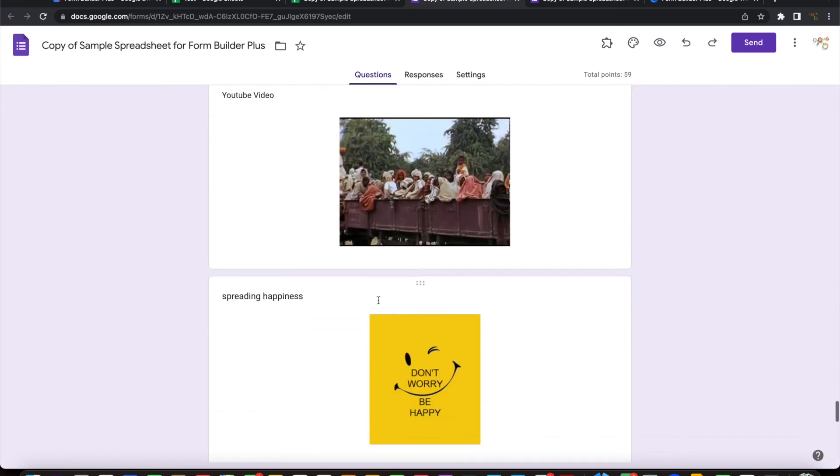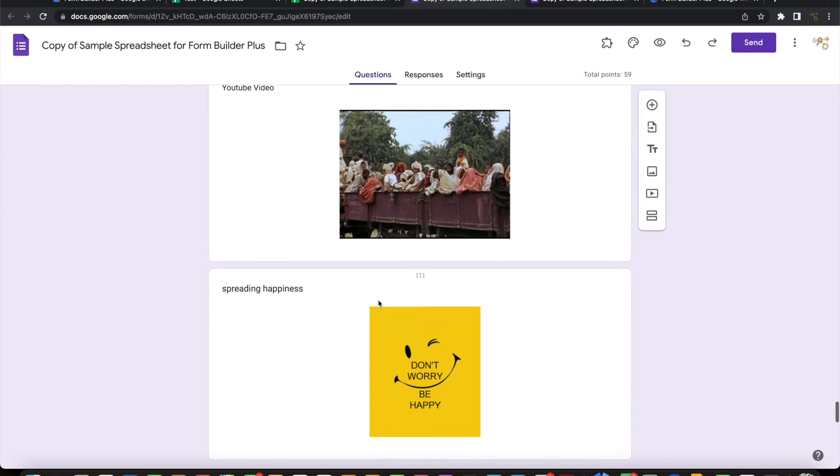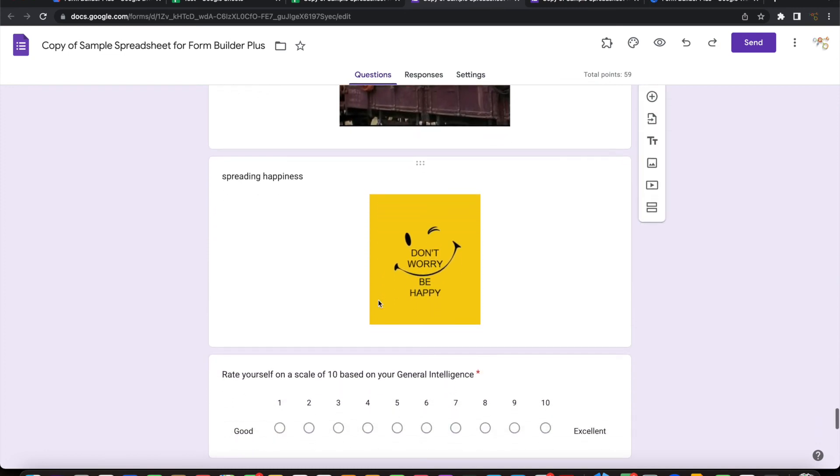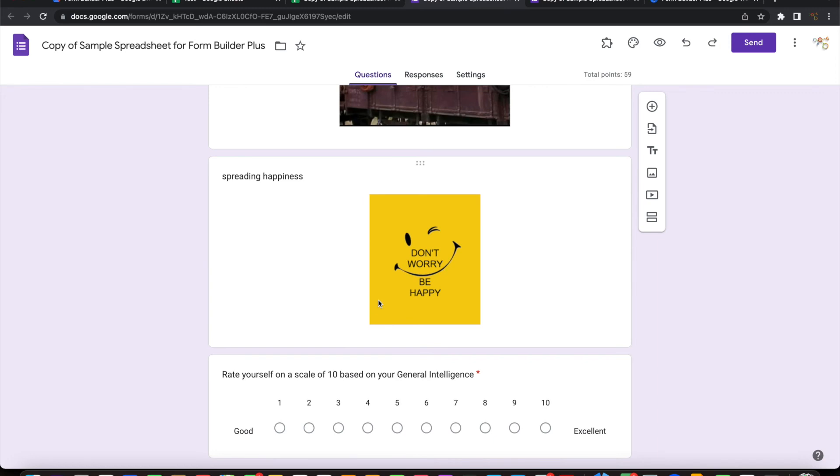Once you verify and then you're comfortable with that, you can send this as a quiz for your students or your audience or whoever you want to send this. So it is that simple and easy to create Google forms from any of your Google sheets simply by importing all this information directly into this.